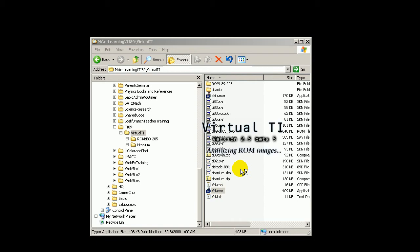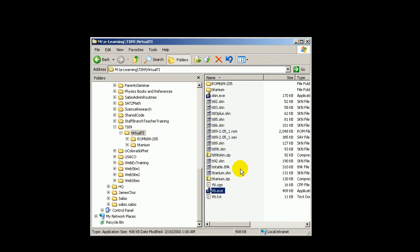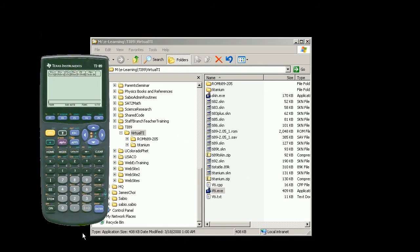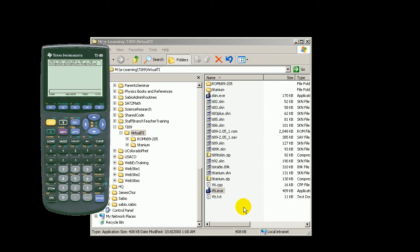It looks like this when it pops up. Now it showed up. Other times, if this is the first time you're running it, you may not see this and it may ask you to find the right skin. You may have a menu selection there — choose TI-89 and then you will get this here.